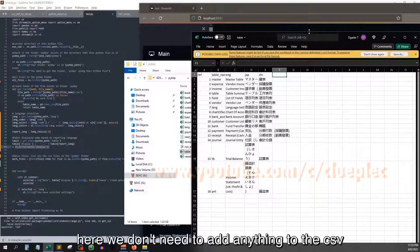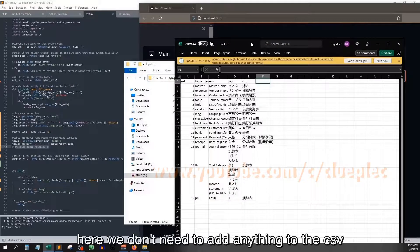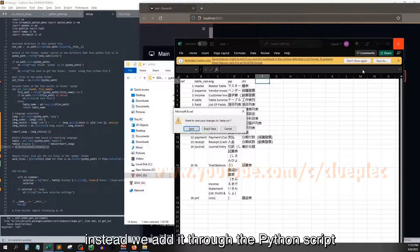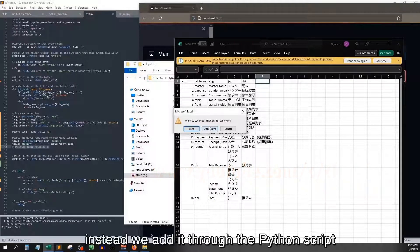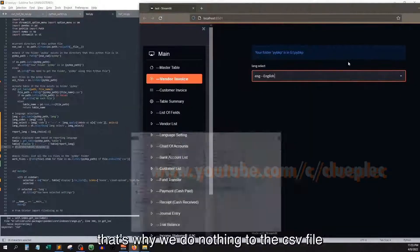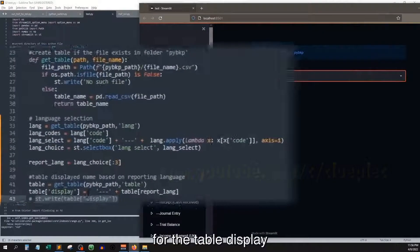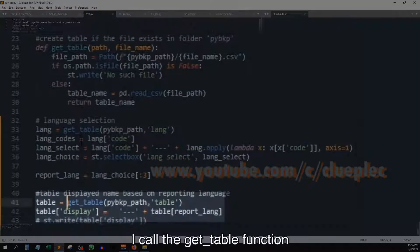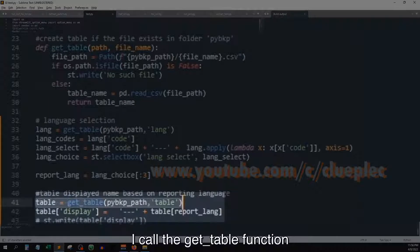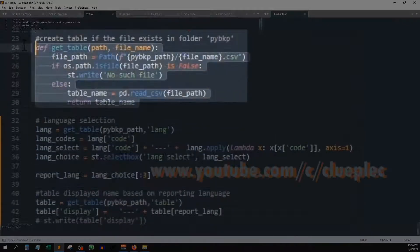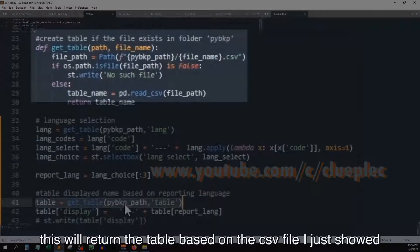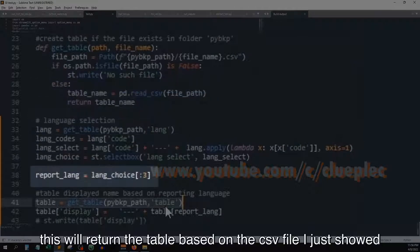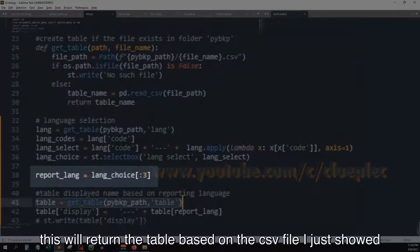Instead we add it through the Python script. That's why we do nothing to the csv file. For the table display, I call the get table function which is defined above. This will return the table based on the csv file I just showed.